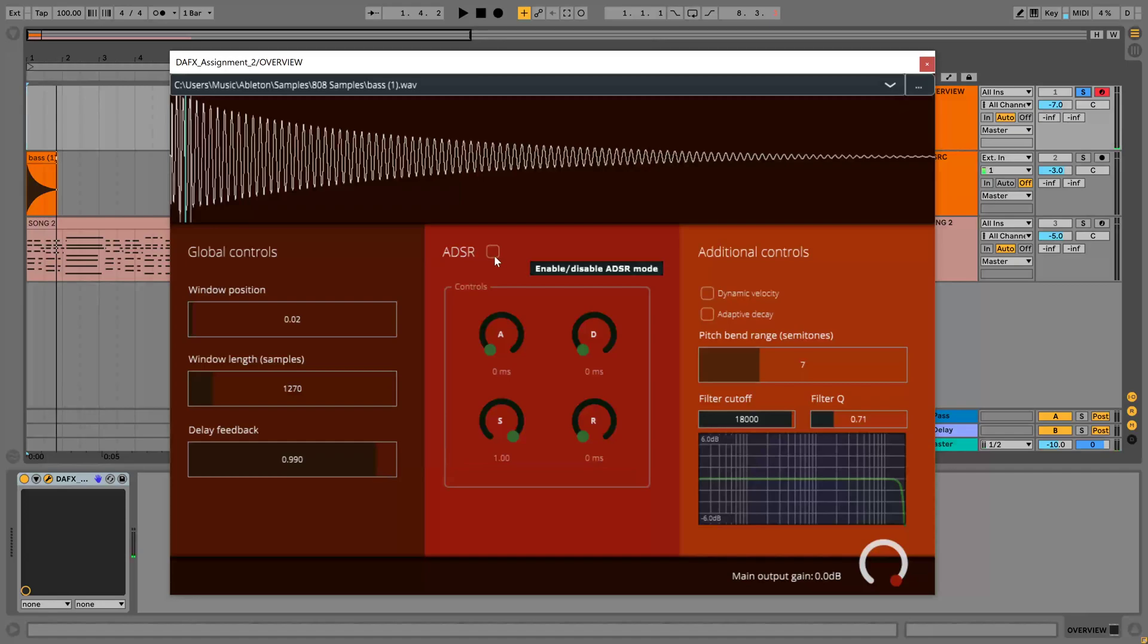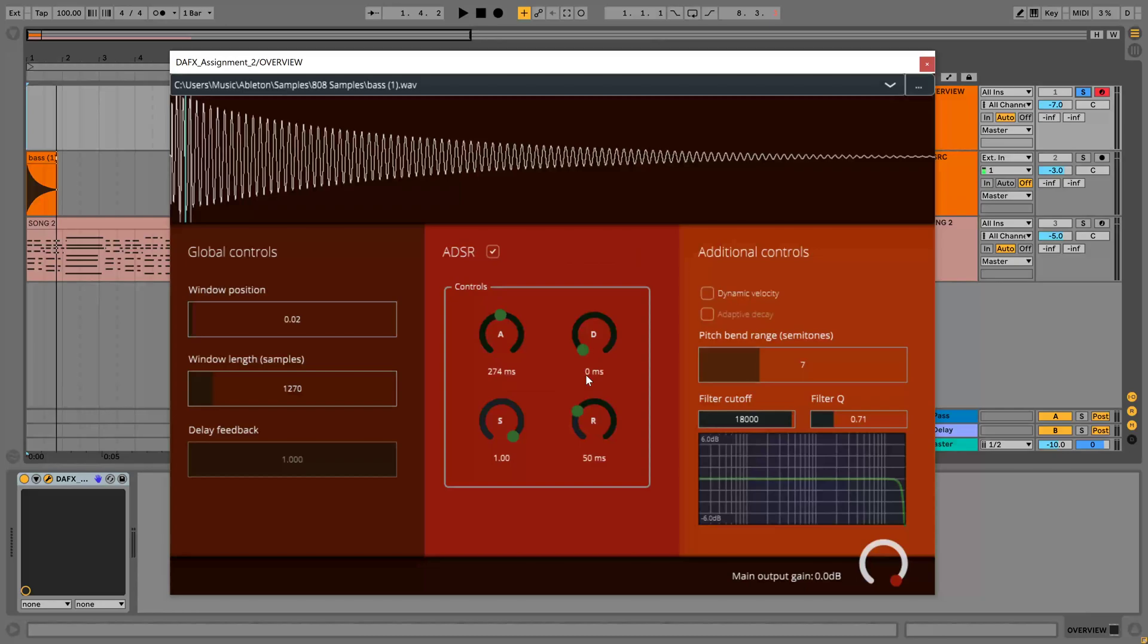The next thing I have done is add an attack decay sustain release mode which allows you to control exactly those four parameters to envelope the sound or the volume of the sound. So now I have set this like this and I play a chord.